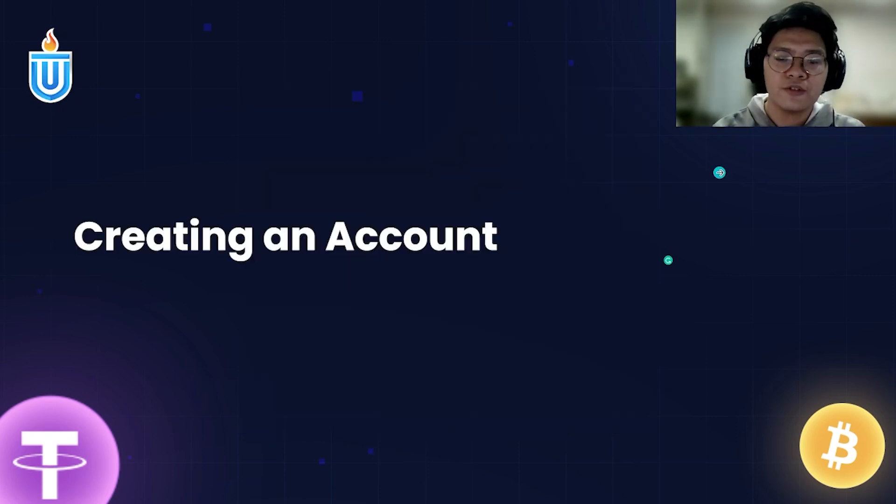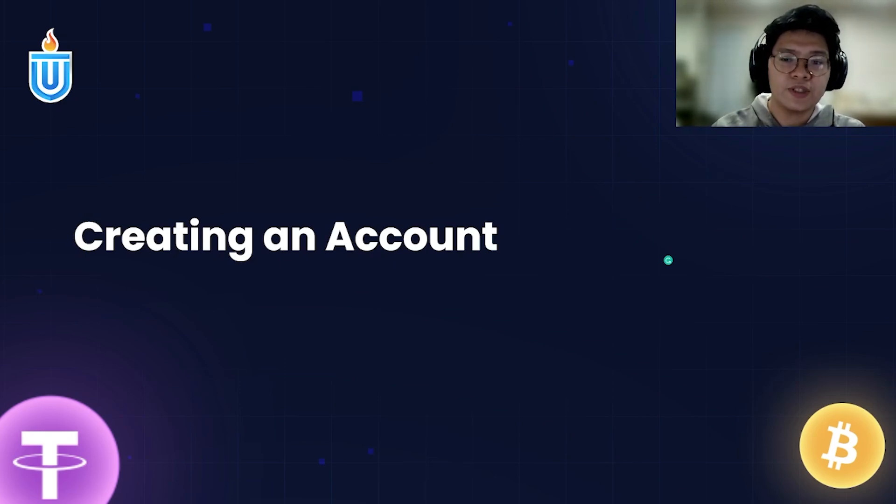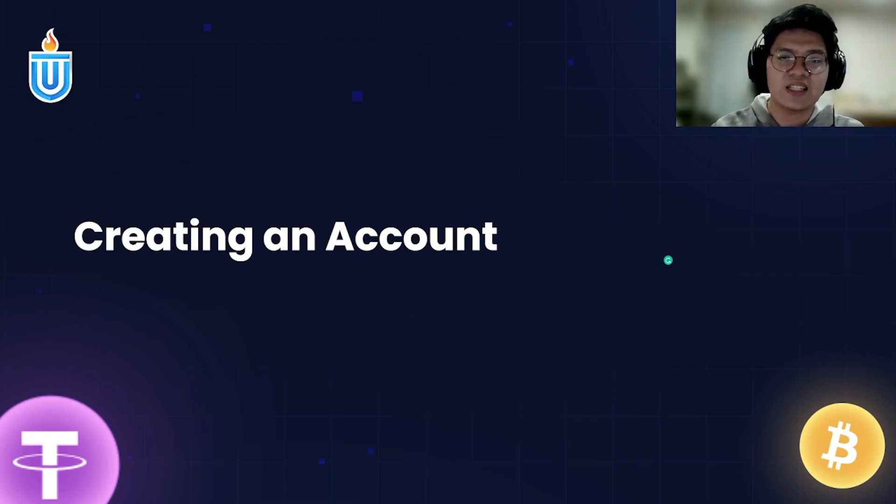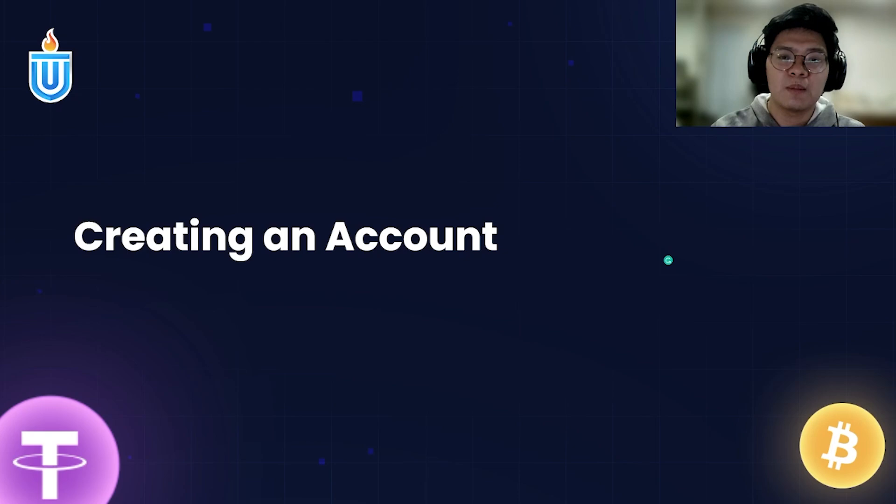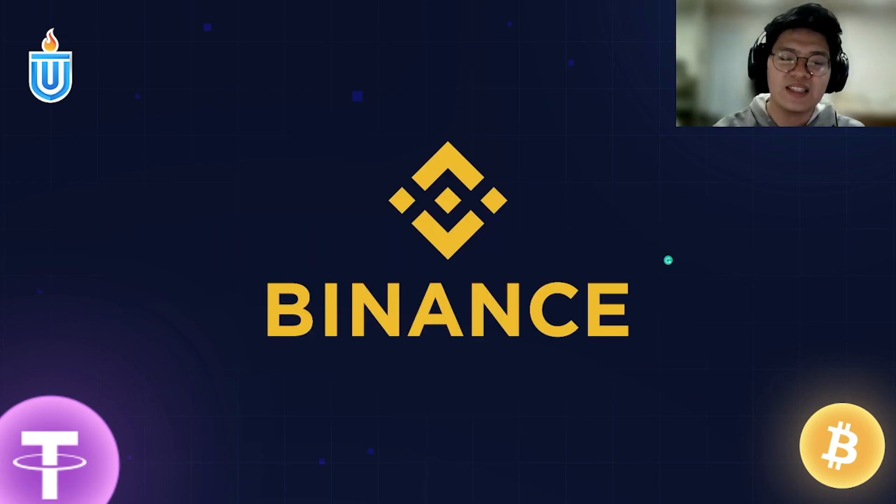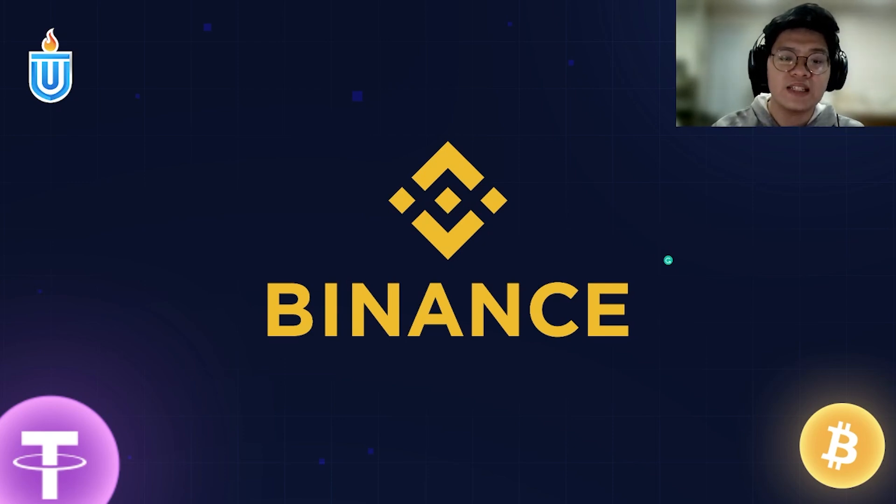When choosing a platform, you need to consider which one's the best for you. Personally, us mentors or educators here at Investagrams University usually use Binance. Most of our samples will be using Binance as the platform given that it's relatively easy to use and has low fees.